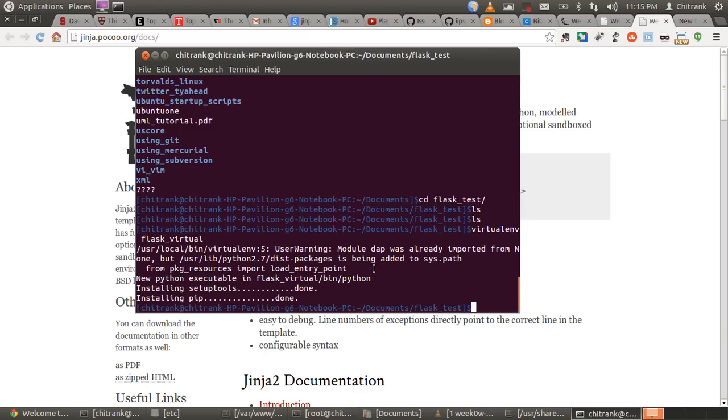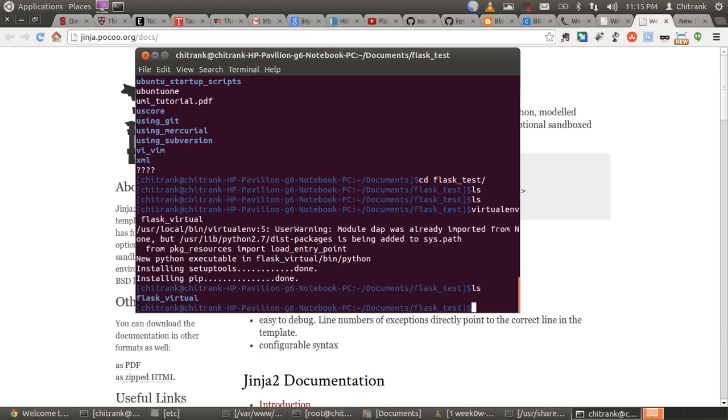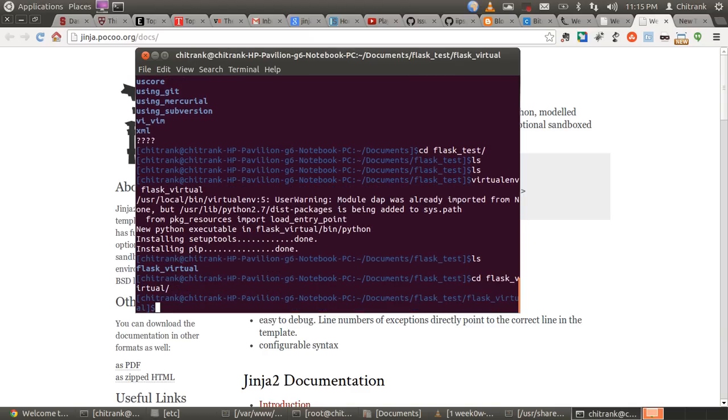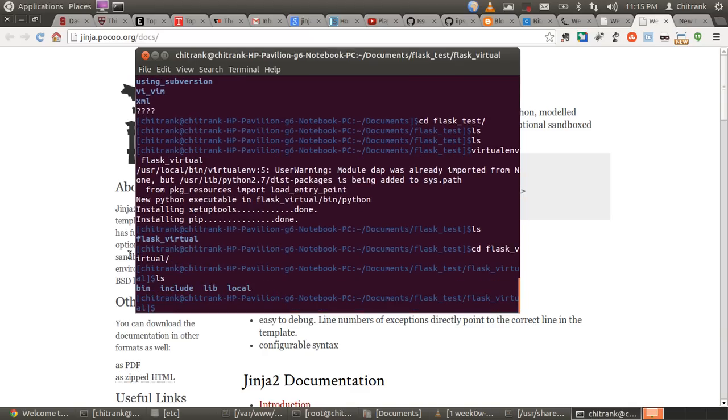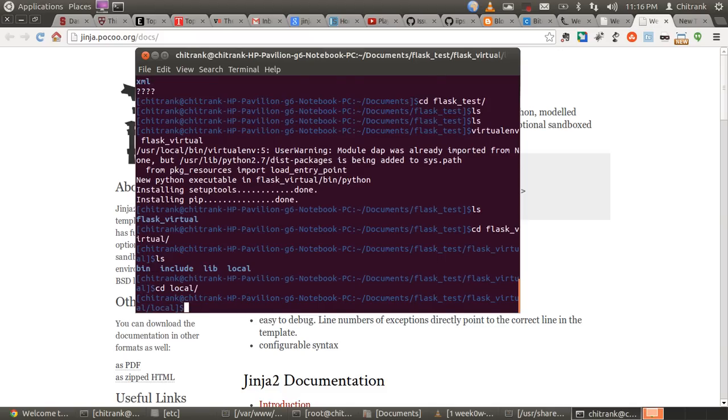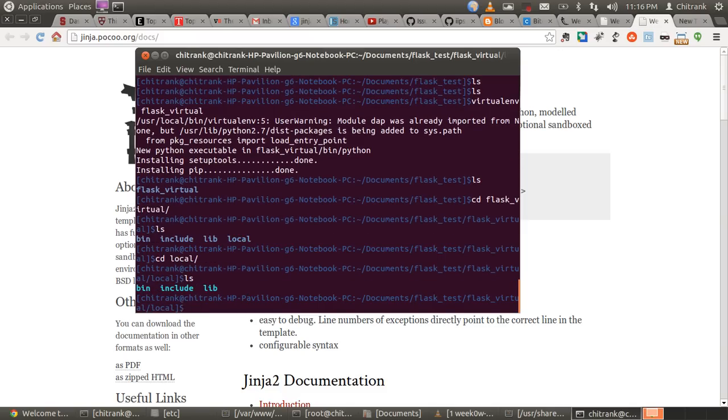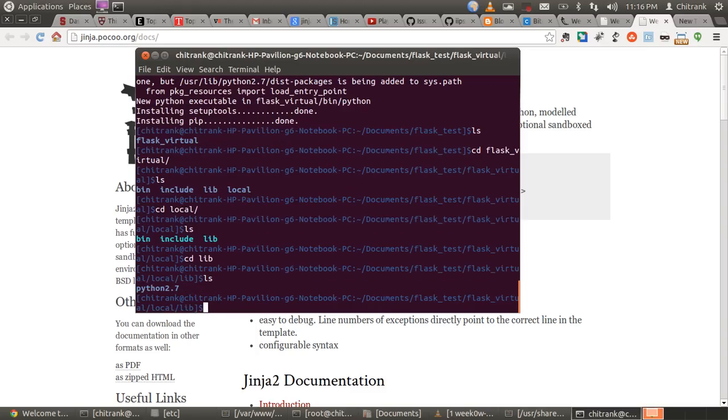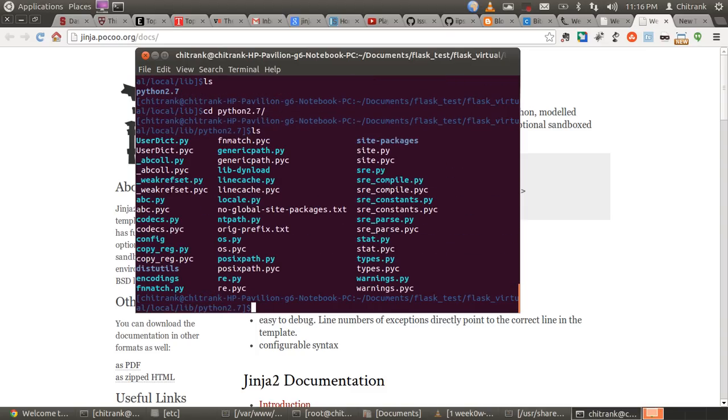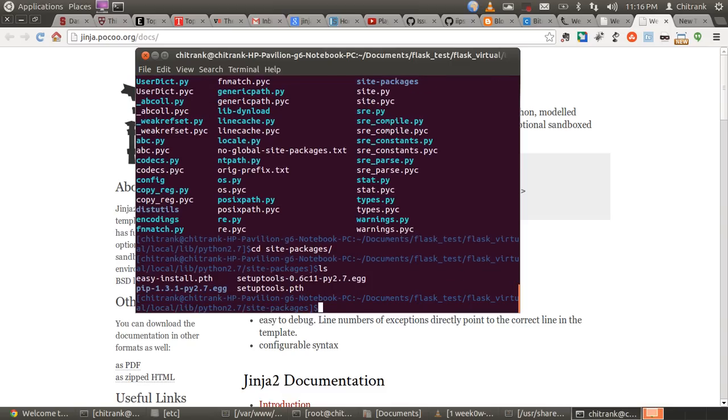And it is done. It has made Flask_virtual environment. It has all leads of Python. I can view my Python installation over here. I have several utilities of Python and all modules installed inside packages. I've just easy installed setup tools and pip installed in my modules packages, site packages.